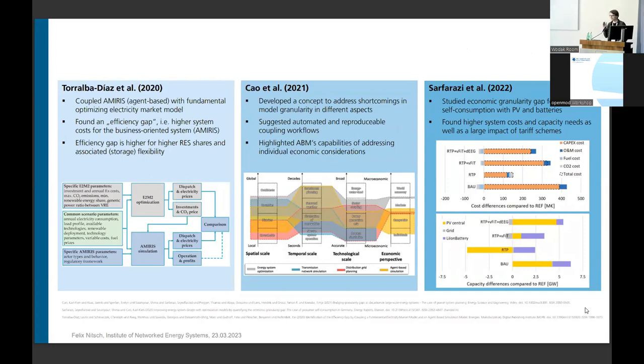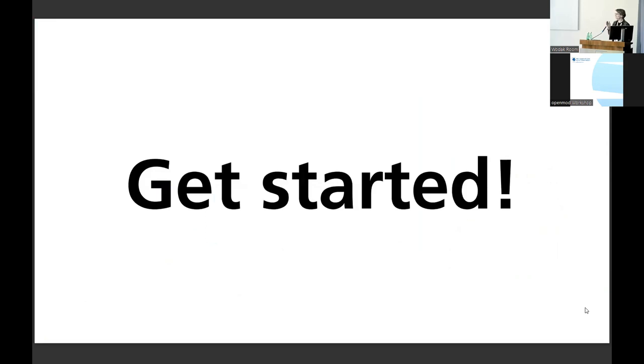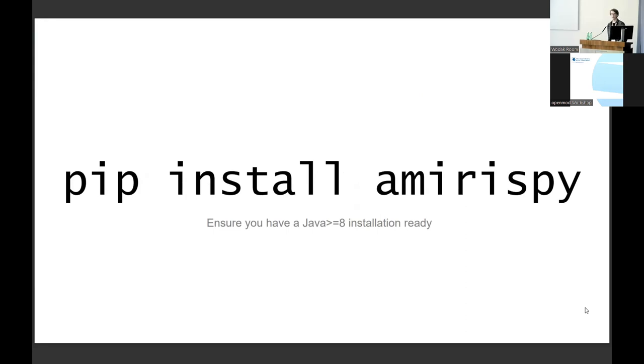And so in the next three steps, I just want to give you a hint how easy and simple it is to get started. So it's just three basic steps. The first one is get our Python wrapper, which is called AMIRIS-py. Simply pip install AMIRIS-py to your favorite Python environment. Just make sure you have a Java installation ready because AMIRIS is implemented in Java.